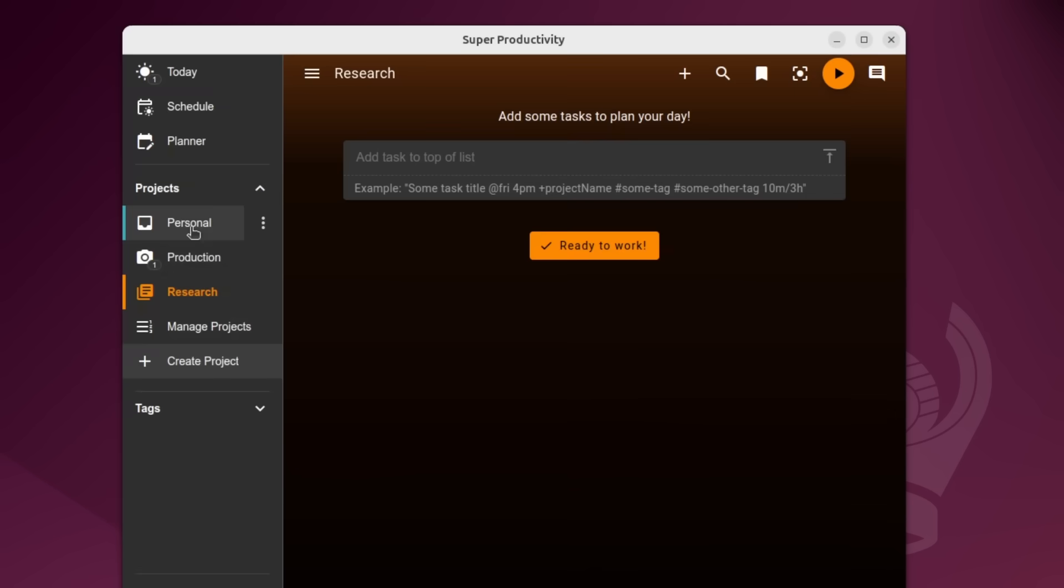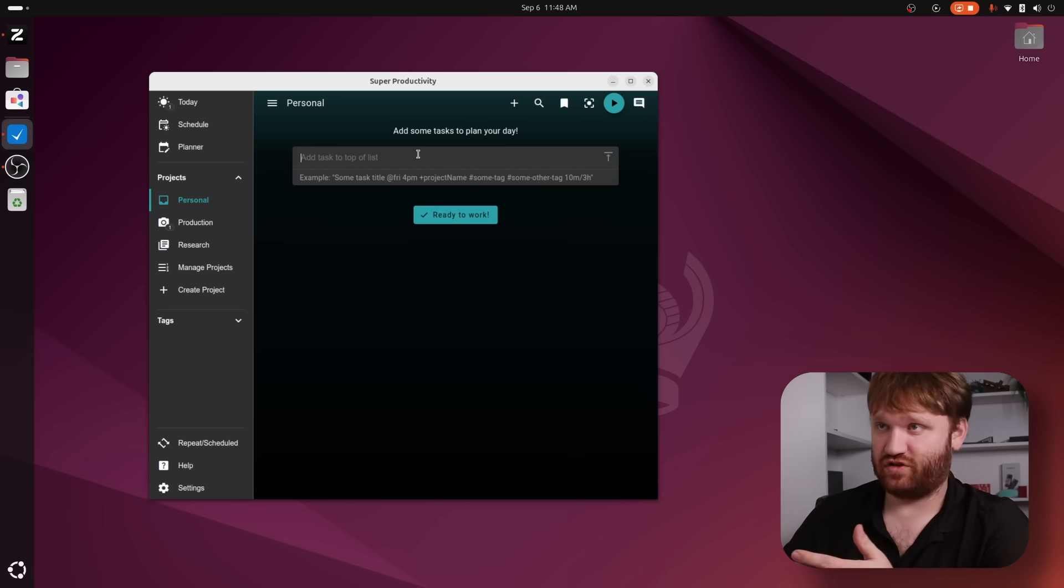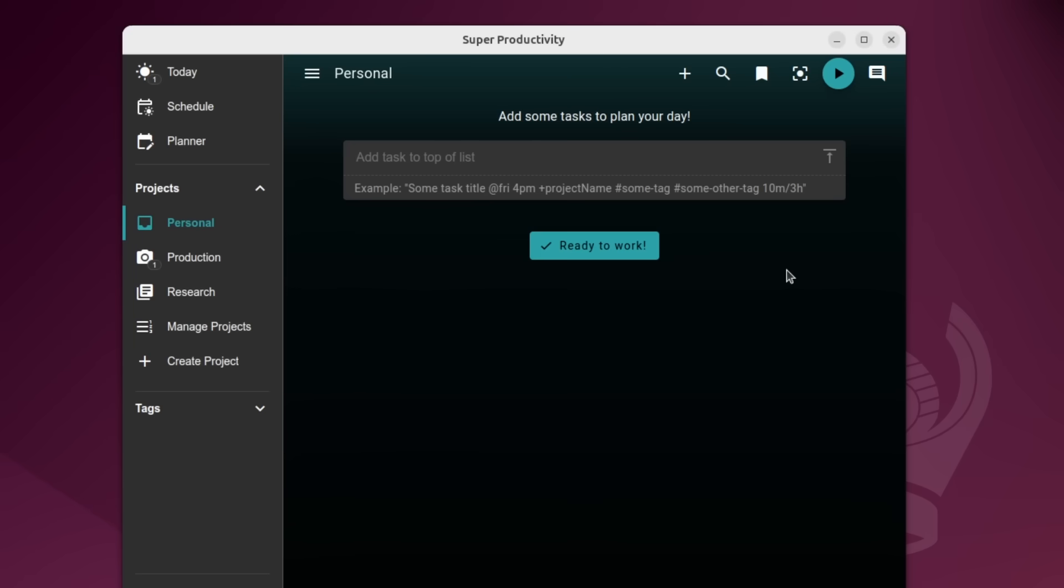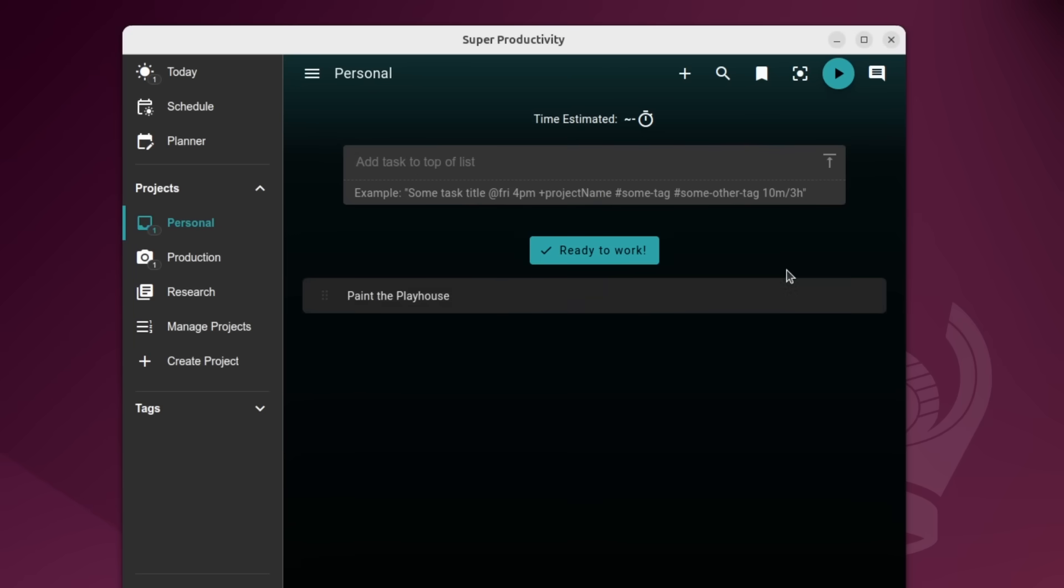Now when it actually comes to creating tasks, you go into a project. So this is just my kind of personal task list that I have here. And if I want to add one, for example, something I need to do is paint the playhouse. And then all I would do is hit enter and then it creates that task.